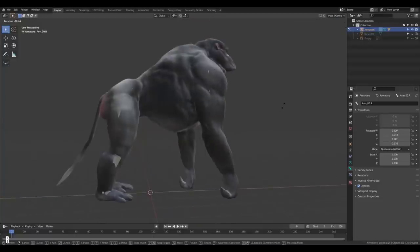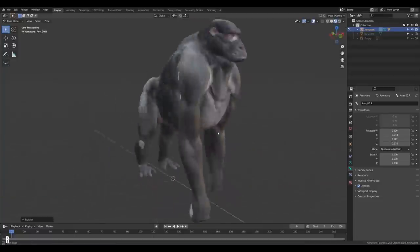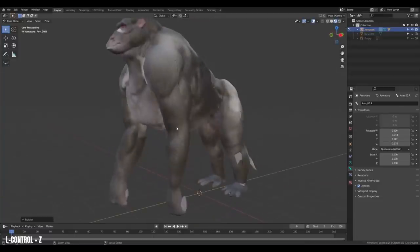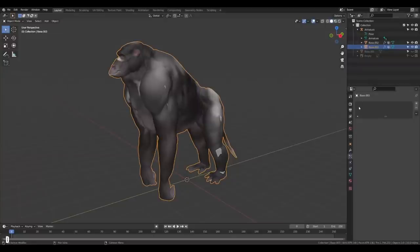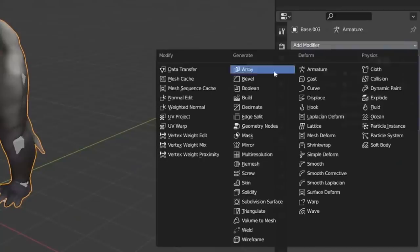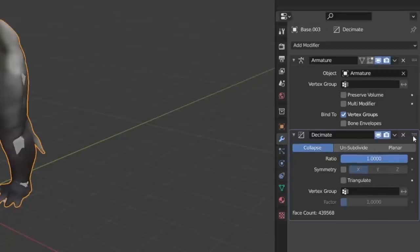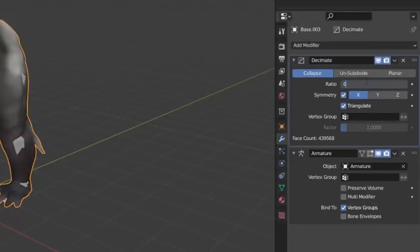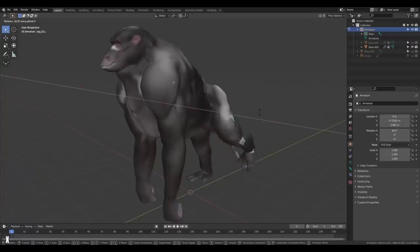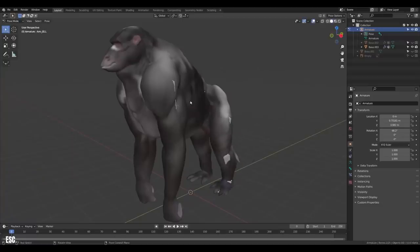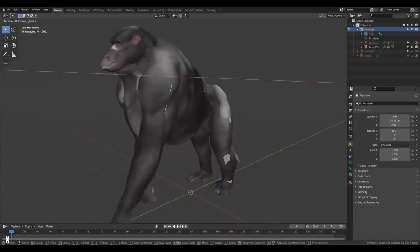The rig is a bit sluggish because of the high density of the model, but a quick way to reduce the density is to decimate the mesh itself. Just add a decimate modifier, reduce the ratio, and apply it. Boom! And our rig still works, and it's much faster now. Double boom!